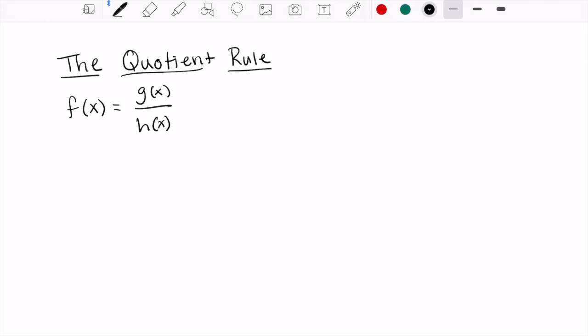Hey everybody, in this video we're going to look at the quotient rule. The quotient rule is just another continuation of our derivative practices where we have specific circumstances that we are trying to work through. In this particular case, the quotient rule comes when we are dealing with a rational function.